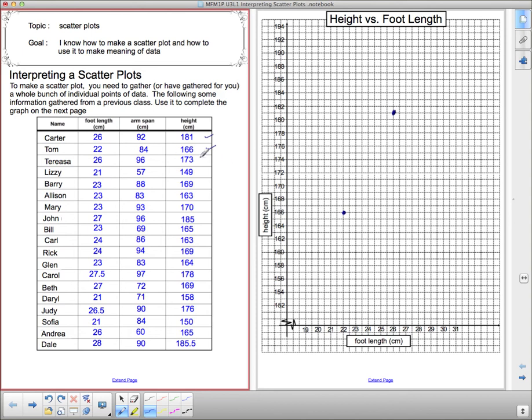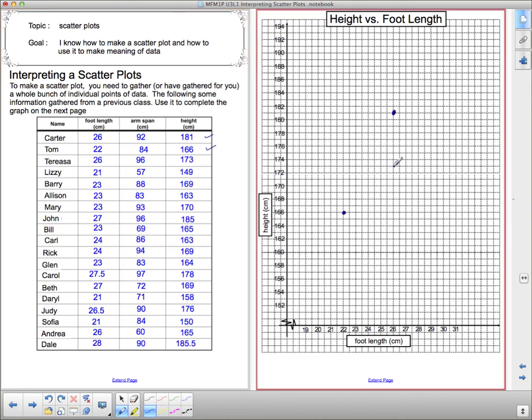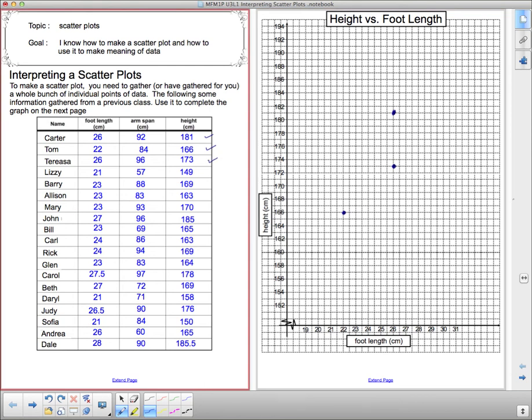Now Teresa is 26, 173. Remember 26 is the foot length and then we go to 173. I'm going to go up until I get to 173. There's 172, 173 is right there. Now continue that process until you have checked off everybody. Once you've done that, there are a few questions. Hopefully you'll see some pattern in the data and make a generalization about how foot length relates to height.